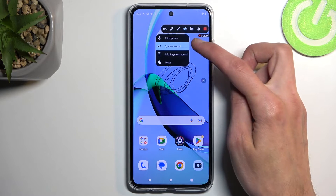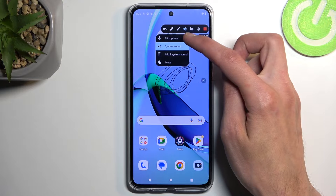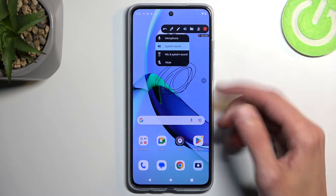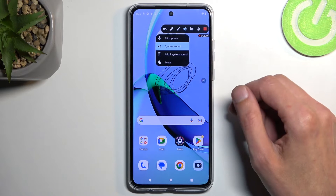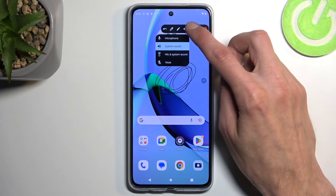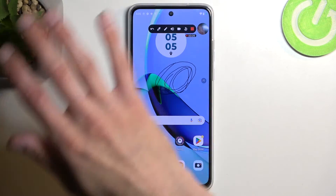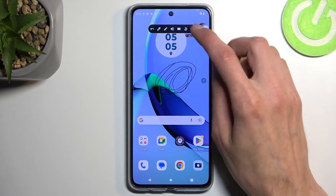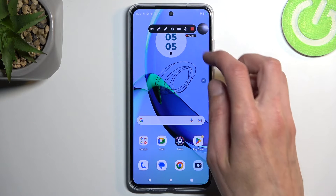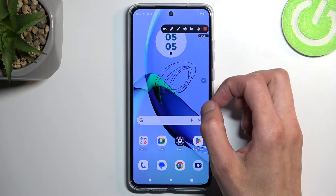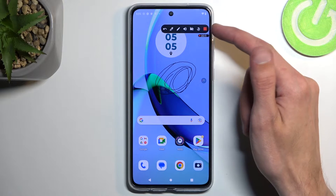Then we have the speaker right here, which allows you to choose what kind of sound will be recorded. That includes microphone, system — which is just what the device will make — both of them, and obviously mute, which will not record any audio. Then we can add our selfie camera, as you can see right here, just to kind of record this. And then we have pause, which I've been utilizing for this video, and also stop.